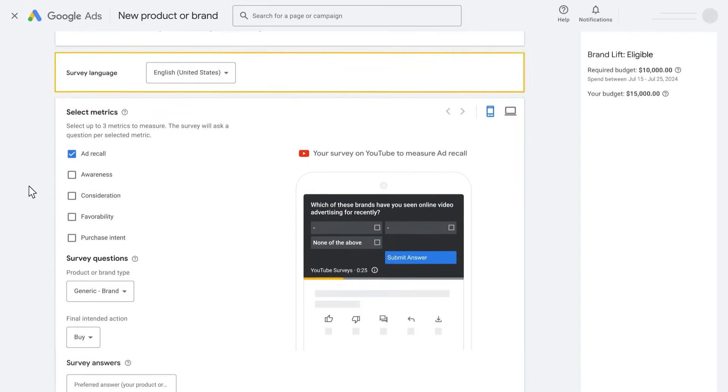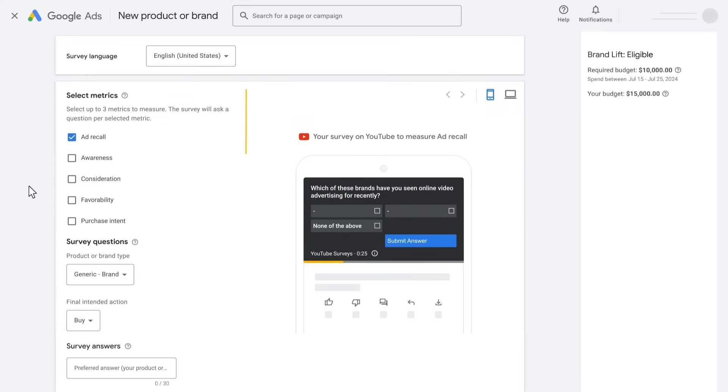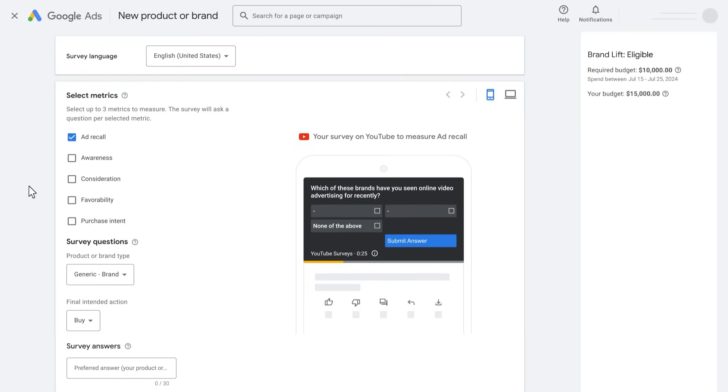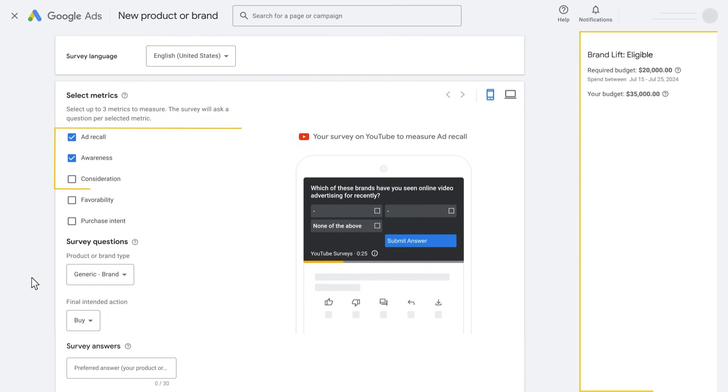Select the survey language and choose the metric to measure. You will see a preview of the question on the right side of your screen. If you want to update the intent or wording, use the two drop-downs.